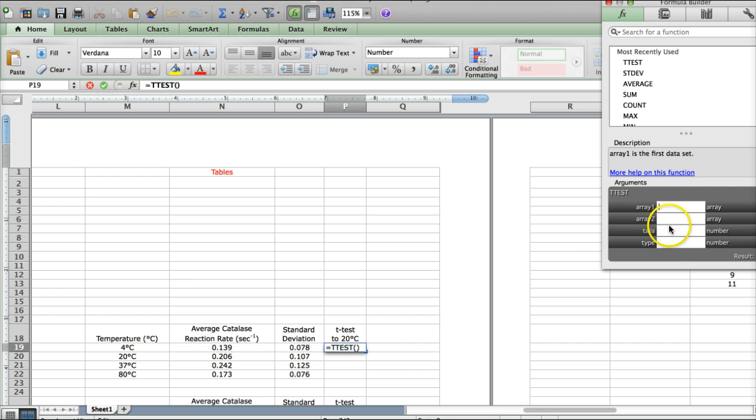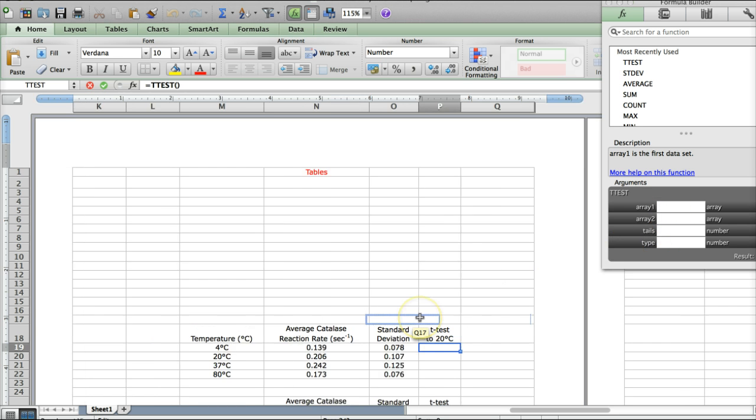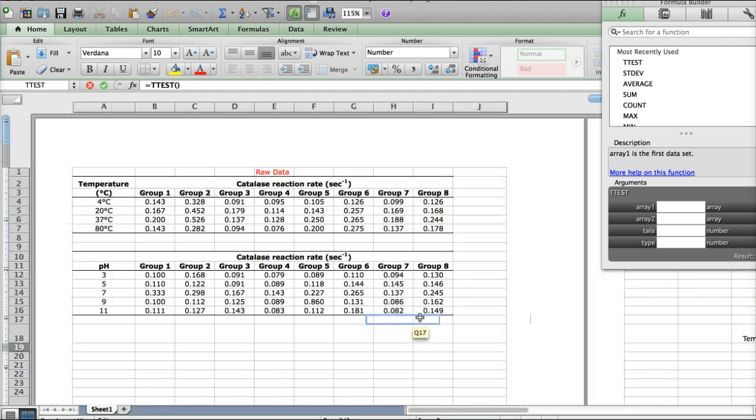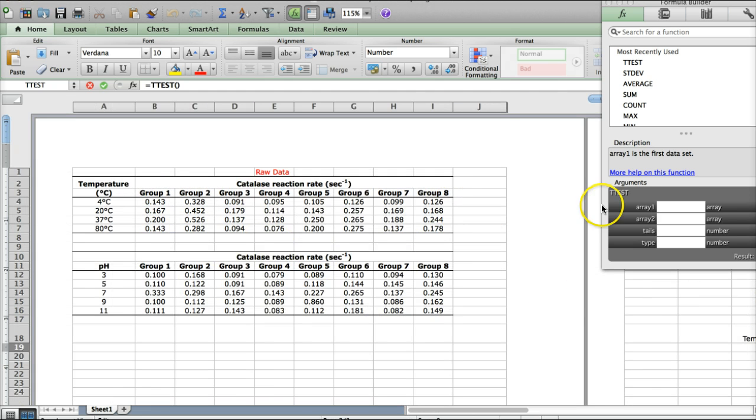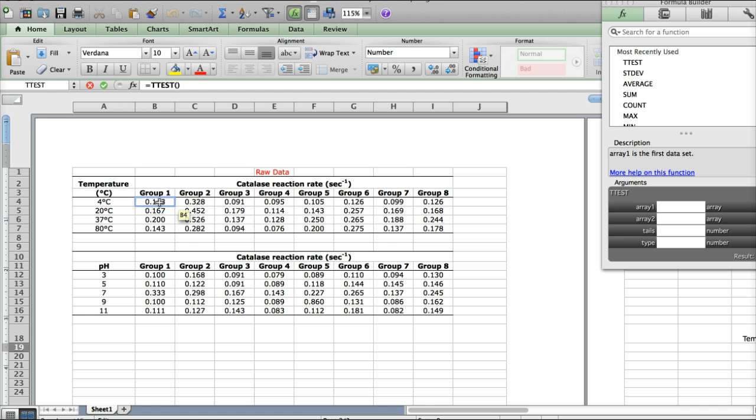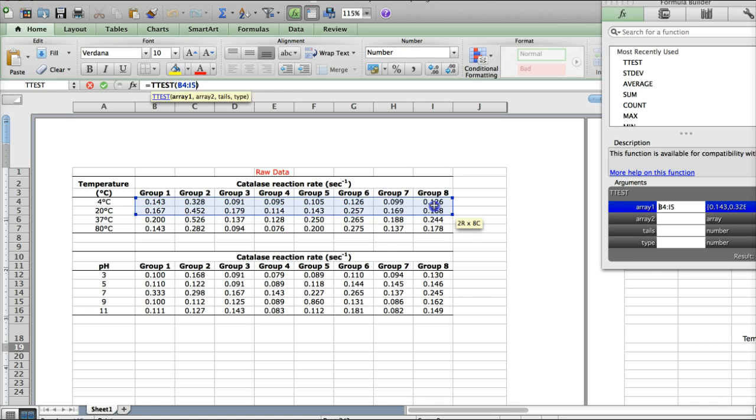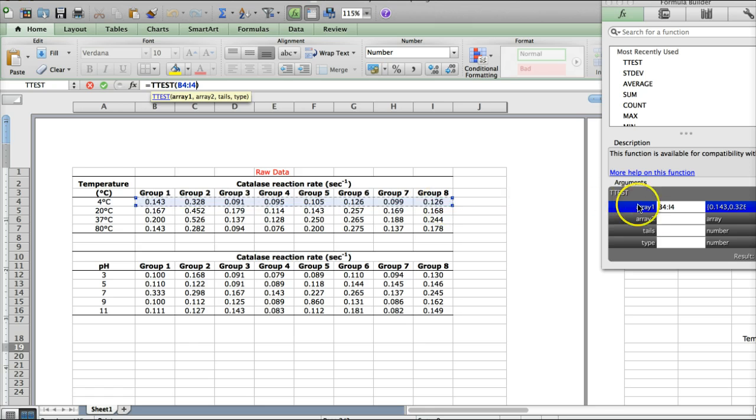And it's asking you for a bunch of information here. So, let's scroll back over here to our raw data. Our first array here, I'm clicking in the box, is going to be the 4 degree values, again, just like we've done before. So, click, drag, and select all of those.